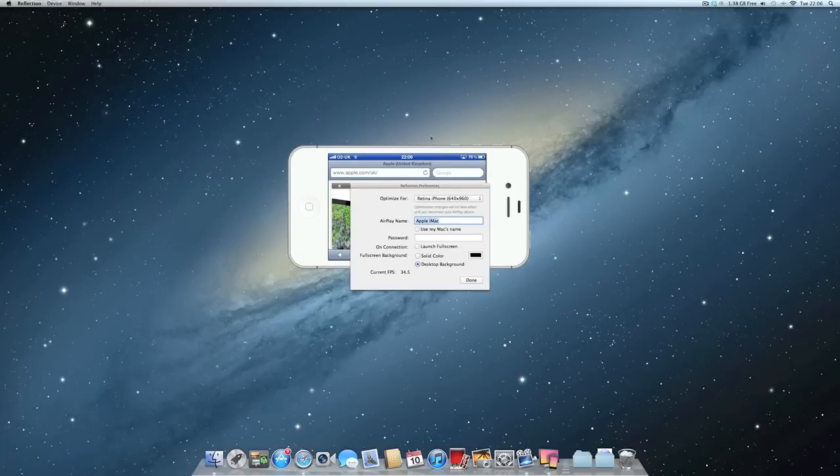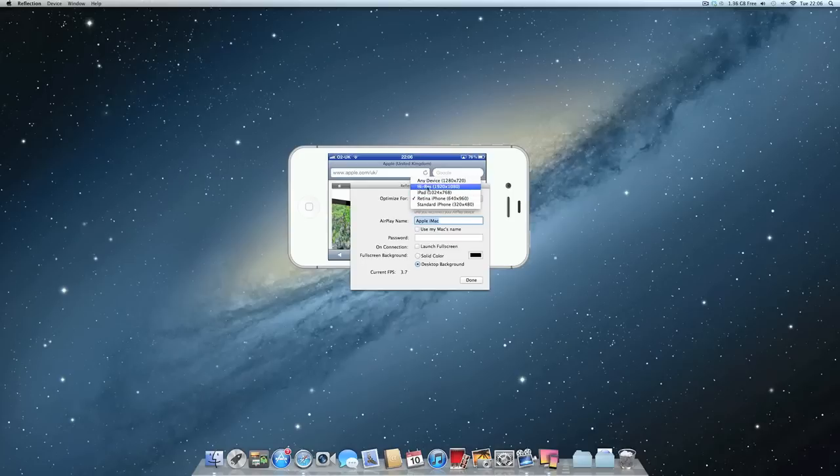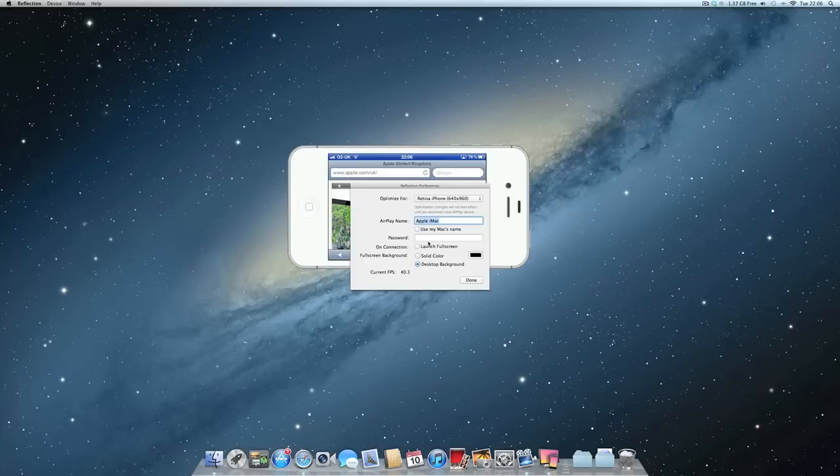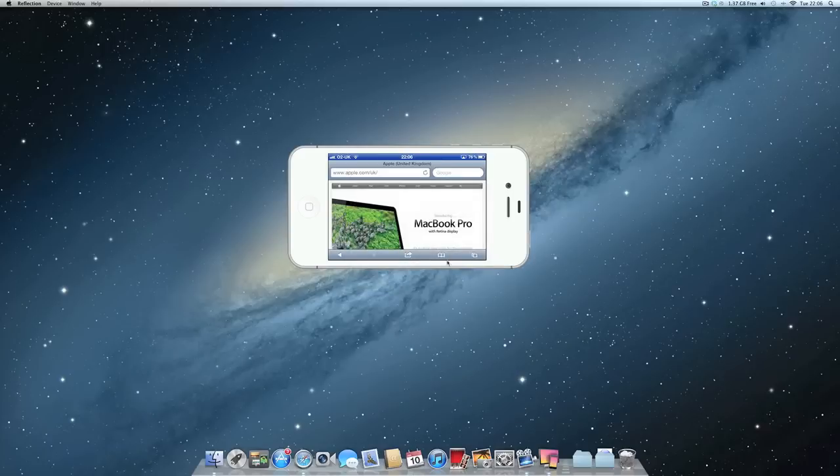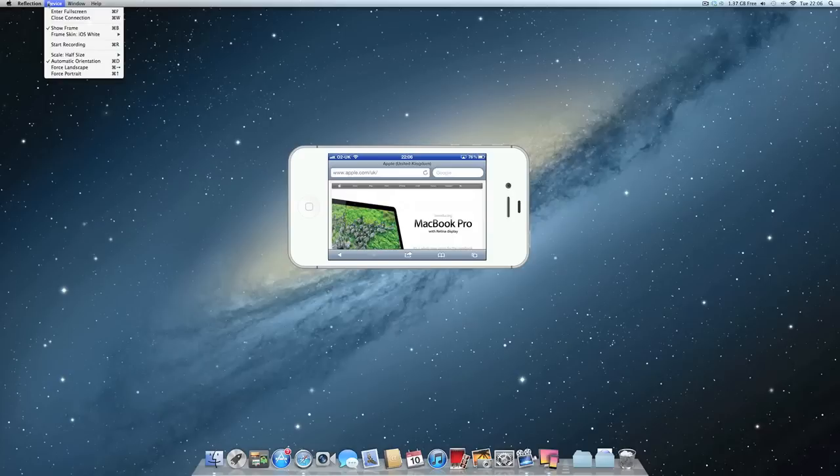I think that's about it. You can up here see iPad and it'll give you all the resolutions. You can change the name of your computer if you want to. It's password protected, so it's fairly secure. You're not going to get anyone connected to your iPhone that you don't want to.